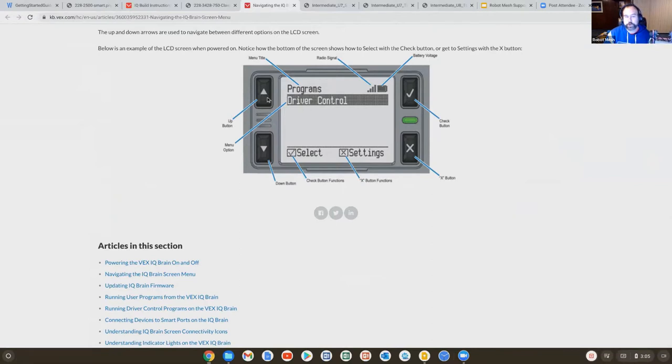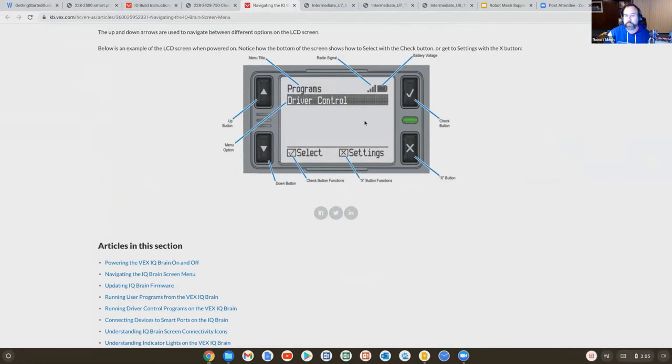And so you'll use the directional arrows up and down here to select driver control and press the check mark. This is just a program that lets you drive the robot without any programming at all. So the robot will essentially behave like an RC car.